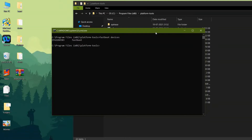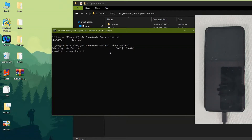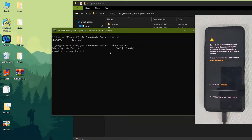I will also be showing you on my device how it goes into fastbootd mode and what it looks like when we are flashing the Evolution X ROM. Enter 'fastboot reboot fastboot' to enter into fastbootd mode. It will take some time to boot into fastbootd mode, and we will be using that fastbootd mode to flash the Evolution X custom ROM.